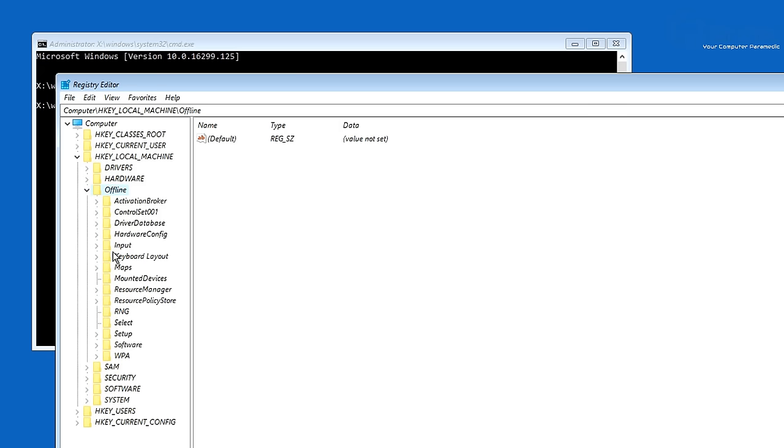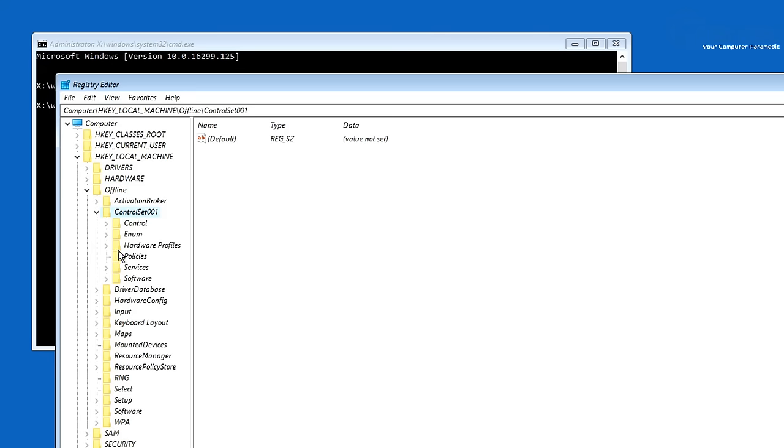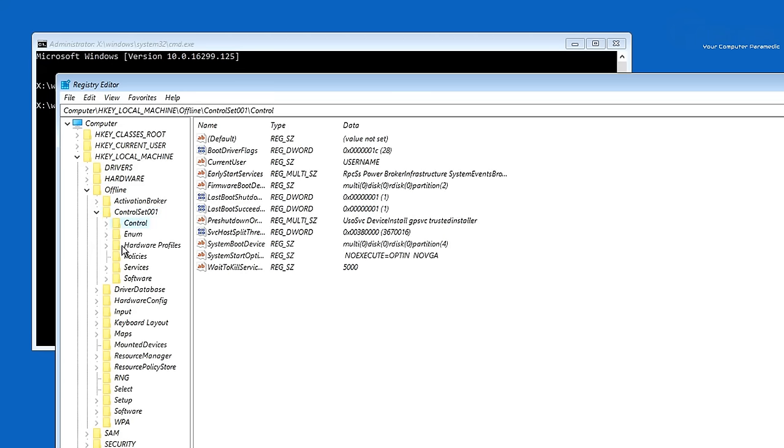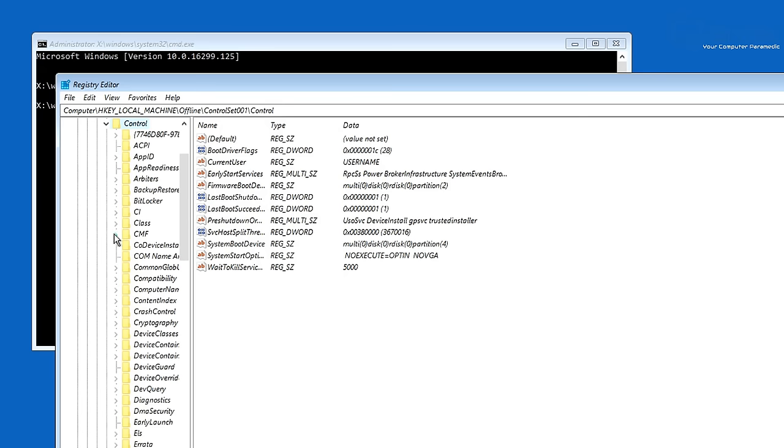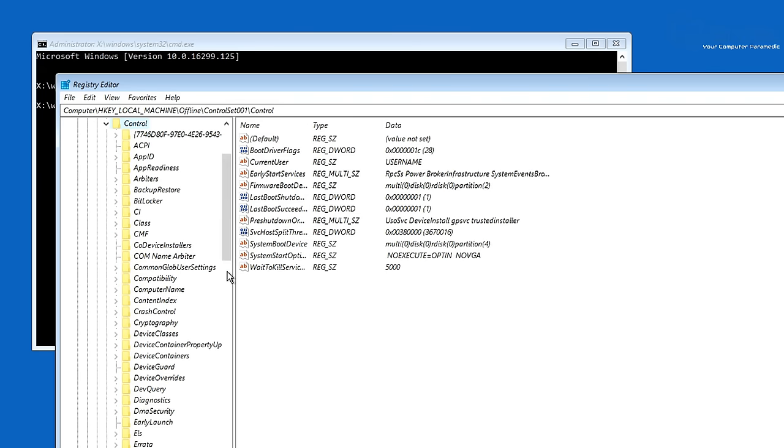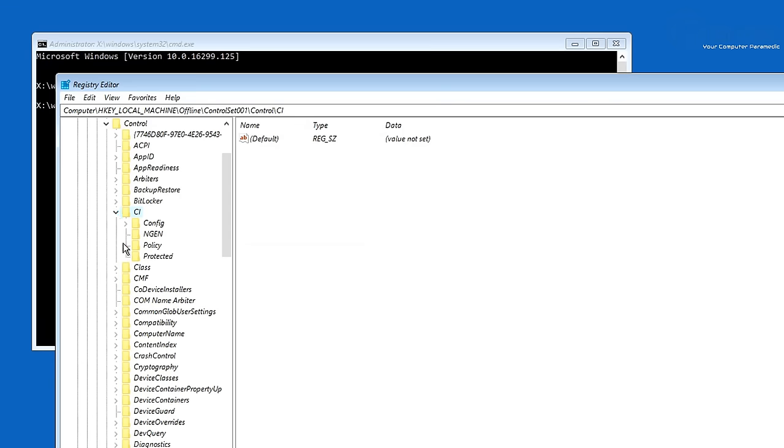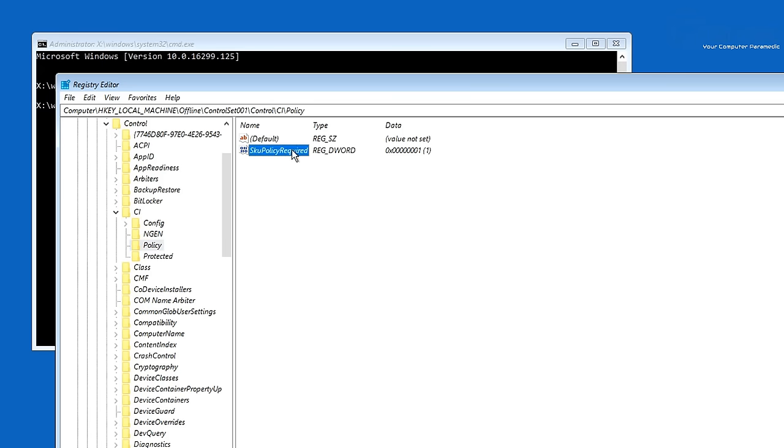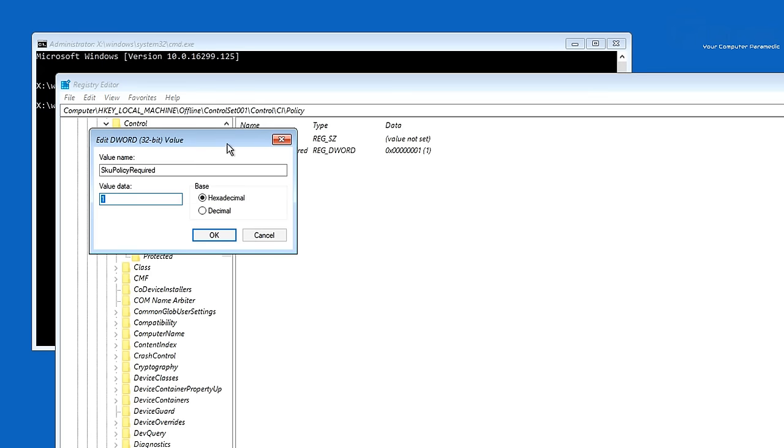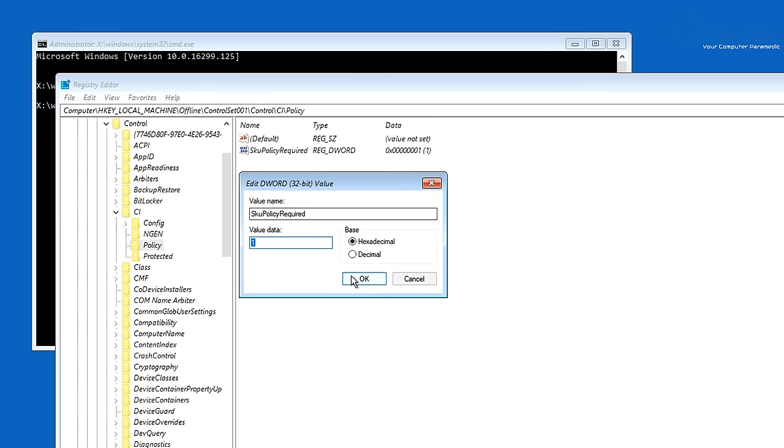And we can now use the drop down arrow. Go to ControlSet001 here which is up near the top. There we go. Open this up and then go to control. Once we click on control open this one up. Just let me expand this and we're looking for CI here. So let's go to this one here and open this one up and we want to go to policy. So click on policy and on the right hand side you should see SkuPolicyRequired. Open this up and you can see we got a value of 1 in here and we need to change this to 0.